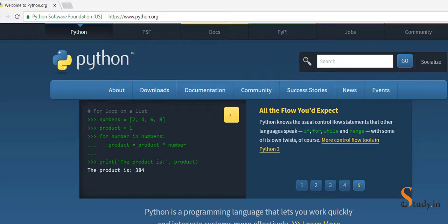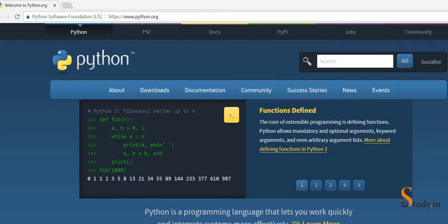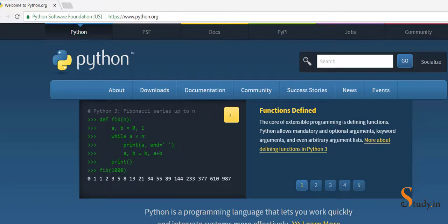This course will help all those who want to make a career in artificial intelligence, machine learning, data science, and web development. Python is fun to learn because of its simplicity and ease of use.